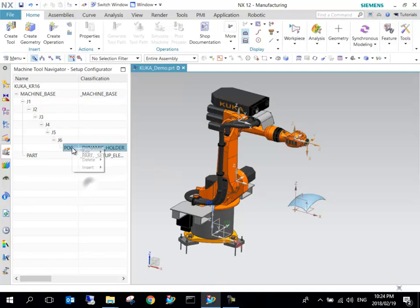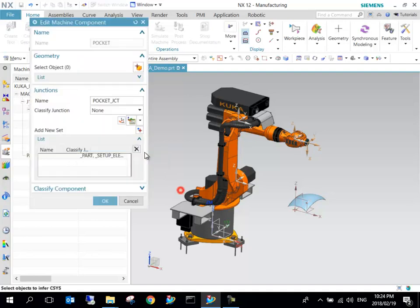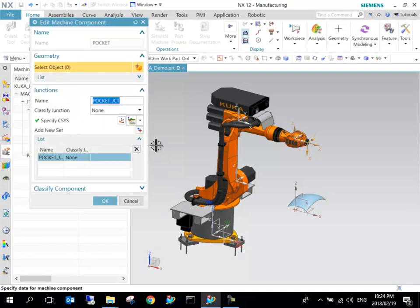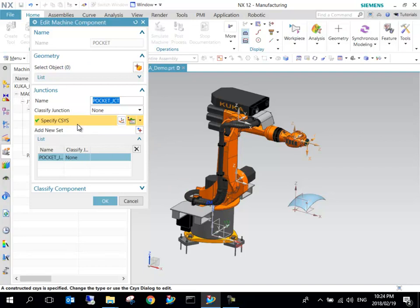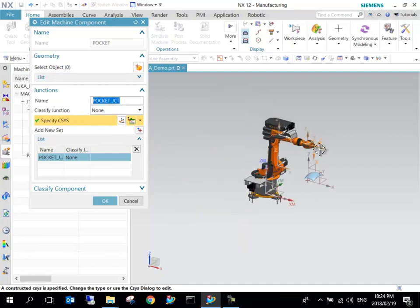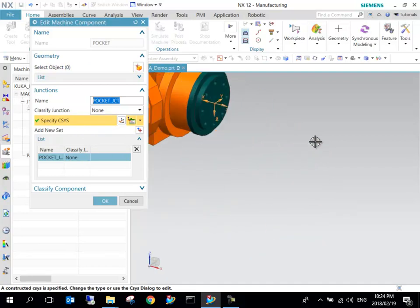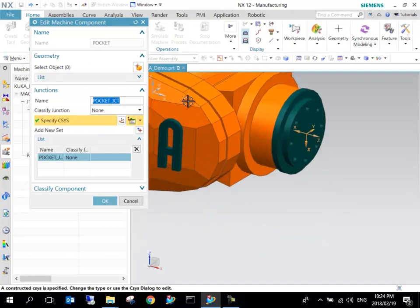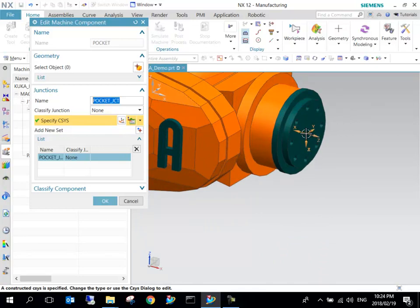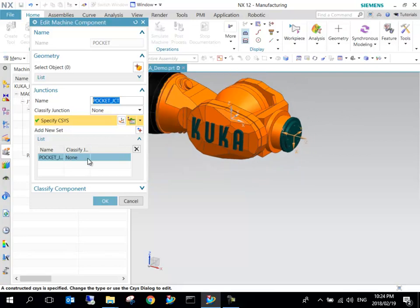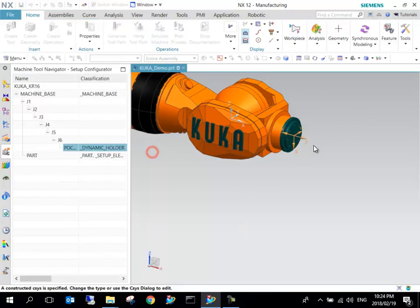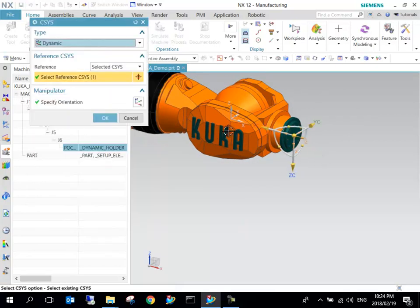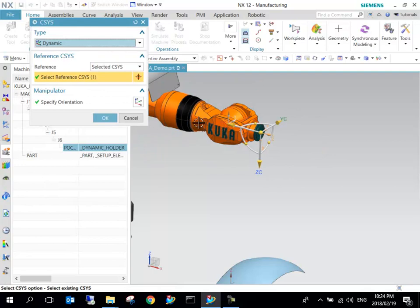We can see here on the final one we've got Pocket. I can right-click on pocket and say Edit Machine Component. What we want to do now is just edit where that coordinate system sits. If we zoom in a bit we can see that Y is in that direction, Z is down, and X is inward.